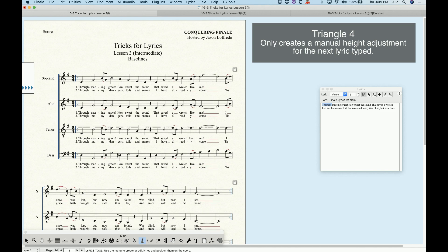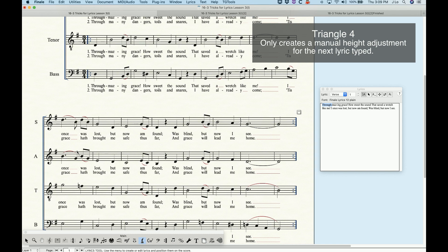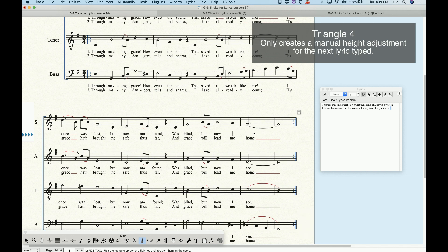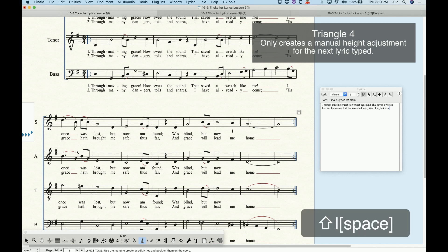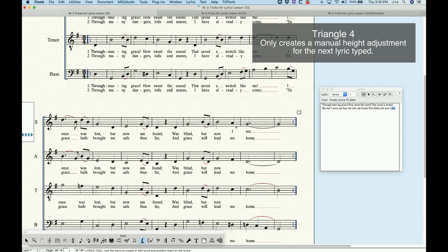The fourth triangle — I call this the useless baseline triangle. The only purpose it serves is to change the baseline for the next entered lyric. It will literally only do anything if you're about to type something in. So if I remove those last two lyrics in verse one and move that fourth baseline up, and now I type in the words, you'll see that it will just move those lyrics up a little bit — it's literally just making manual adjustments to the height of those lyrics. And if I move this fourth triangle back to its original position, it doesn't move those lyrics back.